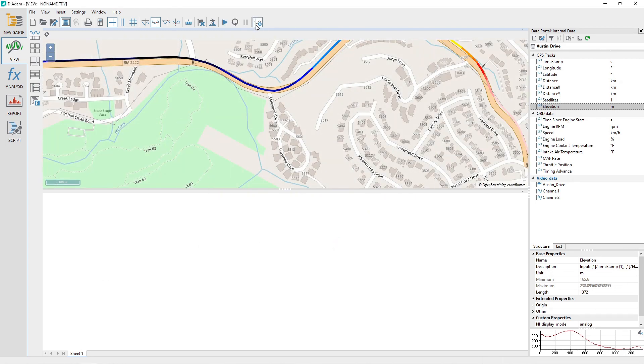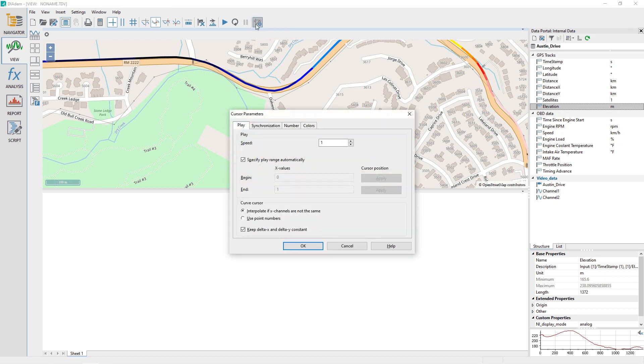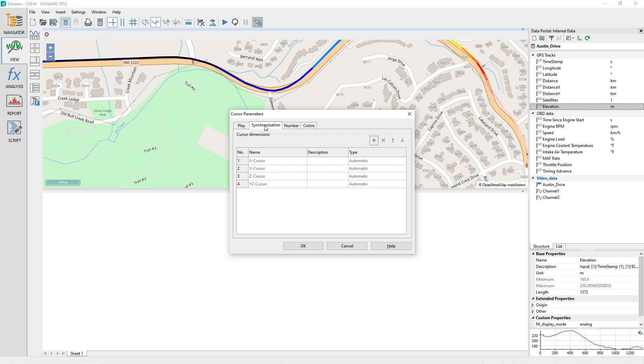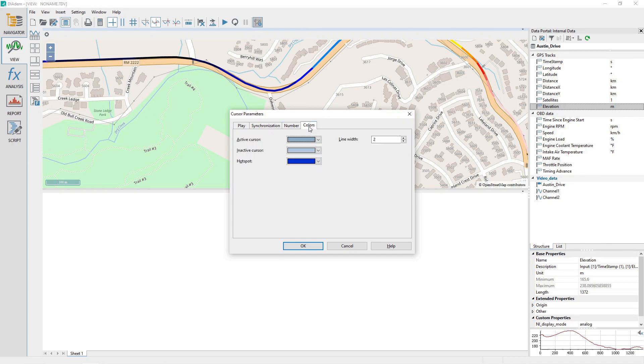Click on the View toolbar Cursor Parameters. Configure the Cursor Parameters dialog as shown. Most of the defaults should be fine. Just make sure to assign a play speed of 15 to the Play tab. Click on the tabs Synchronization, Number, and Colors, and confirm the settings for each are configured as shown.